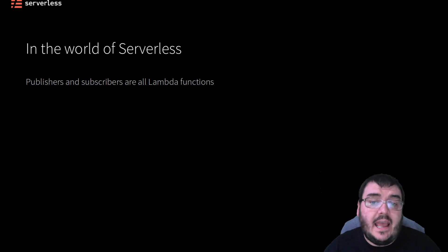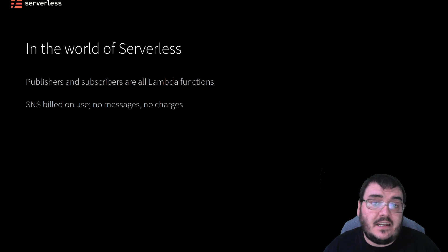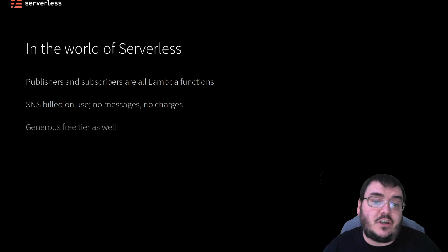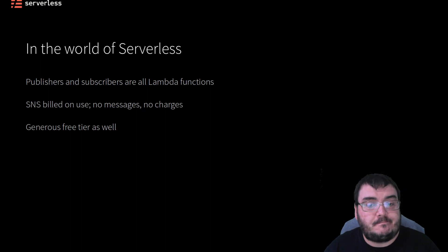Lastly, SNS is built on pay-per-use, so if no messages are sent, you pay nothing. There is a generous free tier as well, so while we are testing out our application, we should see no charges.